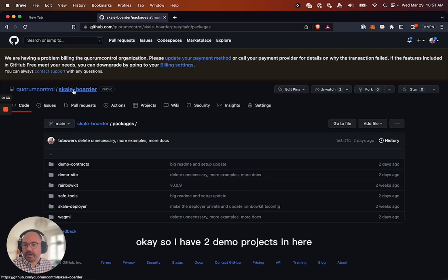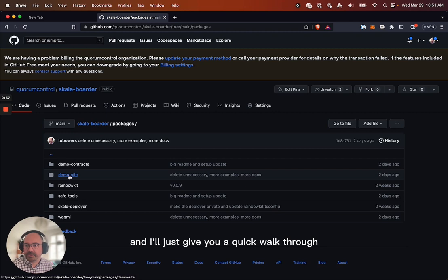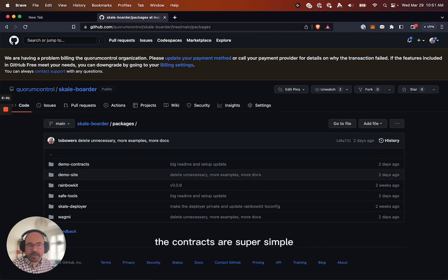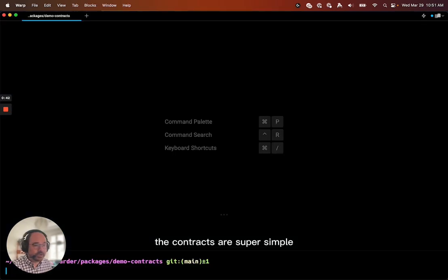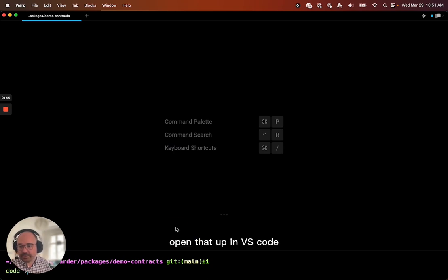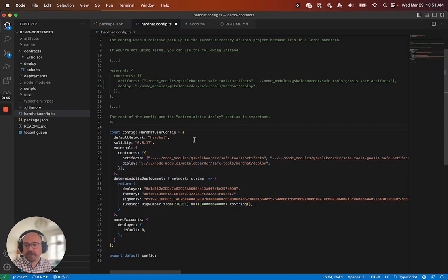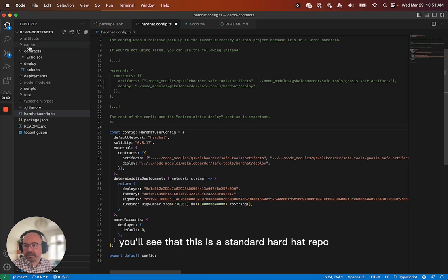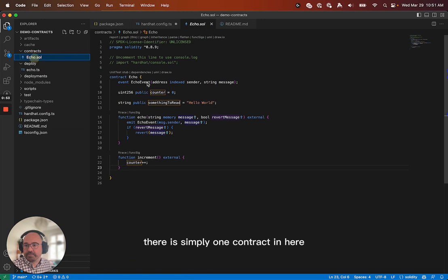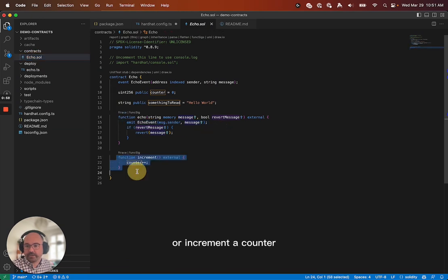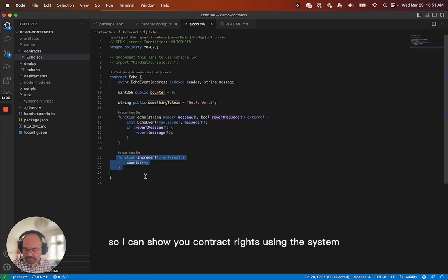Okay, so I have two demo projects in here, demo contracts, demo site, and I'll just give you a quick walkthrough so we can see what the outcome is. The contracts are super simple. Here I am in contracts. I'm going to open that up in VS Code. You'll see that this is a standard hard hat repo. There is simply one contract in here. All it does is either emit an echo event or increment a counter so I can show you contract rights using the system.